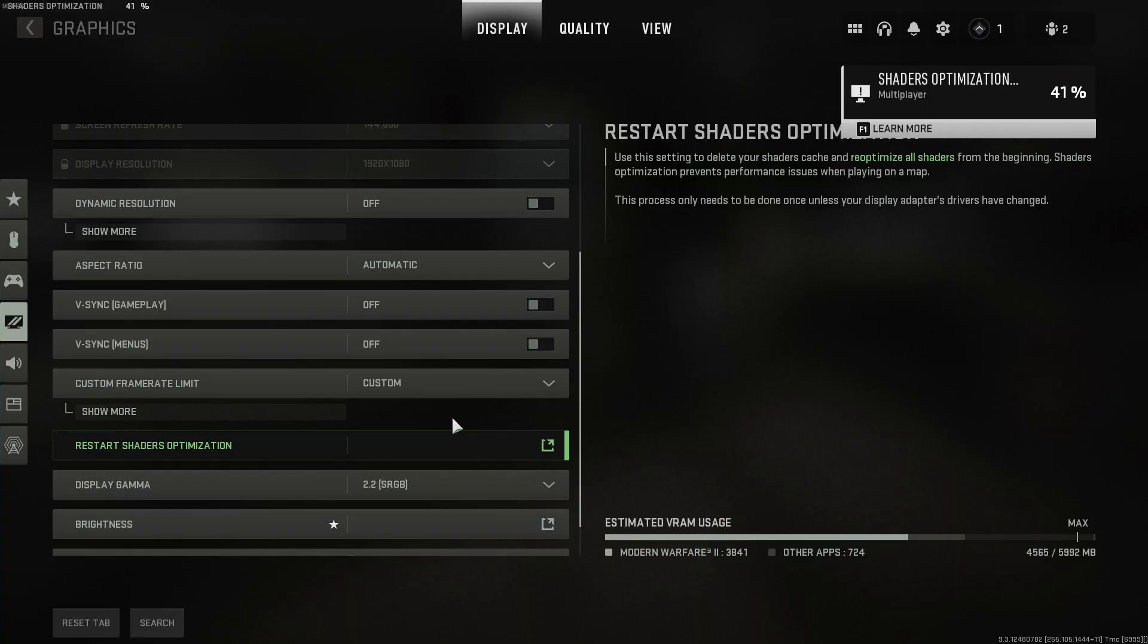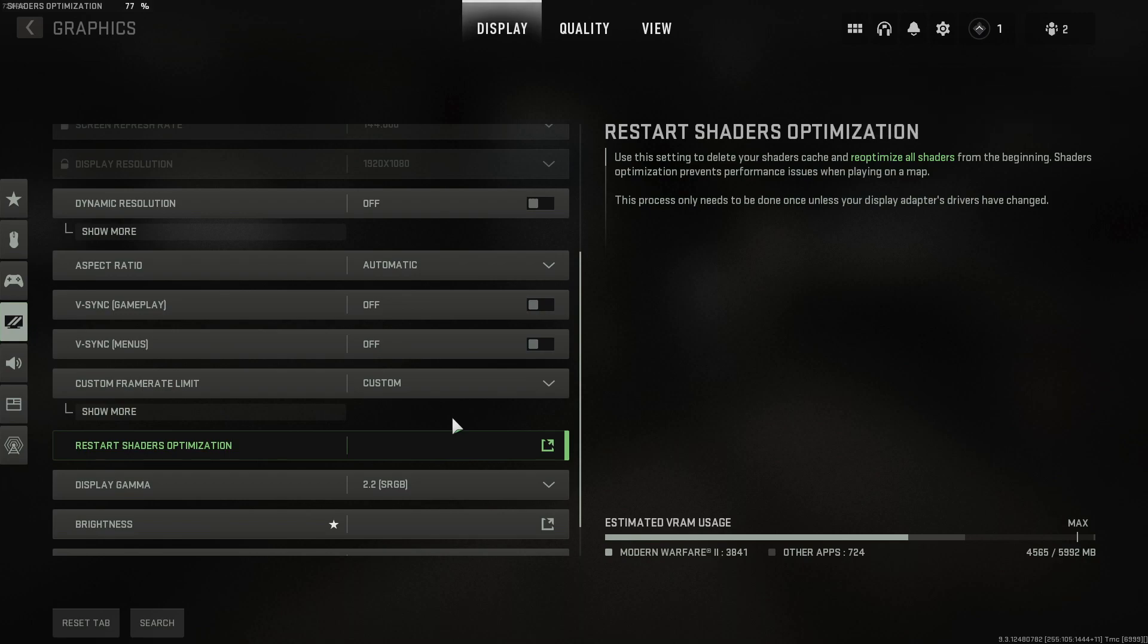You will then see in the top left hand corner that is now resetting the shaders cache and it also says on the right hand side here. Once that's finished you can then go ahead and launch back into a game and hopefully that would have resolved the graphics issues that you're experiencing with Modern Warfare 2.